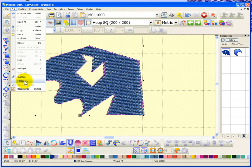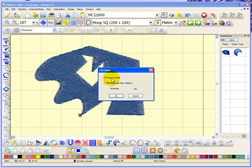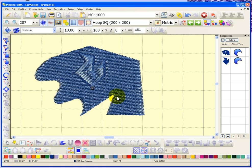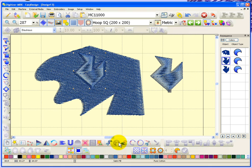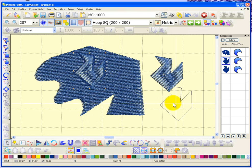From the edit drop-down menu, fill holes gives you an option box with two choices: remove holes or fill the holes with new objects. If I choose fill holes with new objects, I also have the option of setting an underlap — how much do you want your new object to overlap with the hole? Do you want it to be exactly the shape of the hole, or do you want a half or one millimeter underlap? I'll set a half millimeter underlap and click OK. You can see it filled in the hole but created a second object in the shape of the hole.